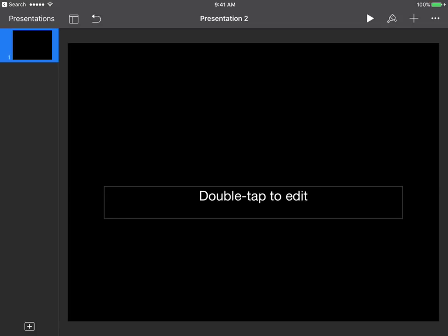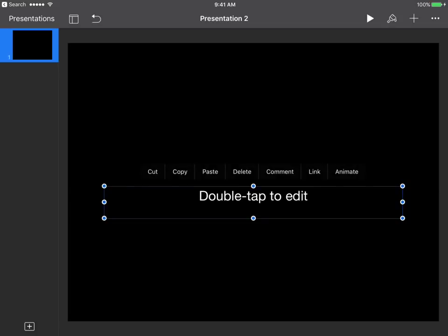Remember to get rid of these text boxes. You tap the first one once, hit the word Delete, and that makes it disappear. Do the same thing for the bottom one — tap it one time until the blue dots come up around it and tap Delete to make it disappear.